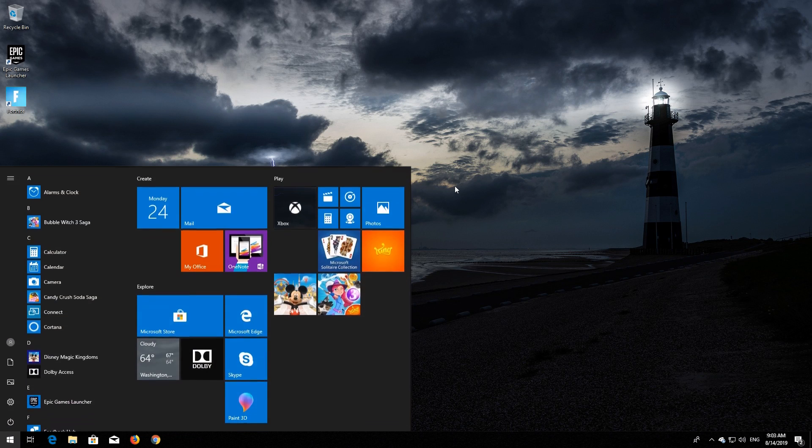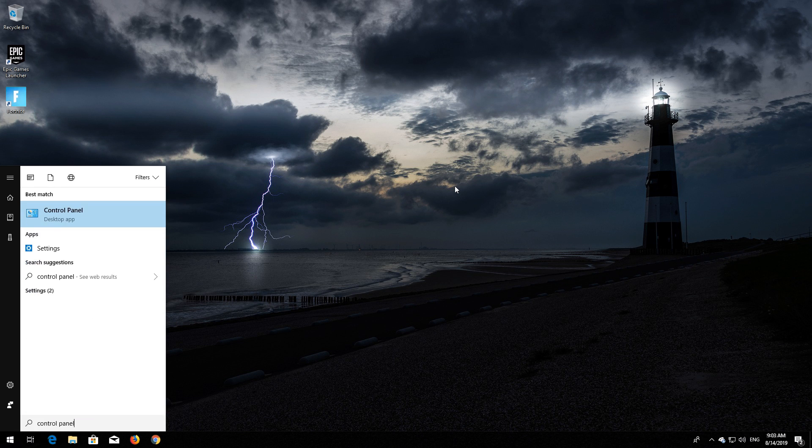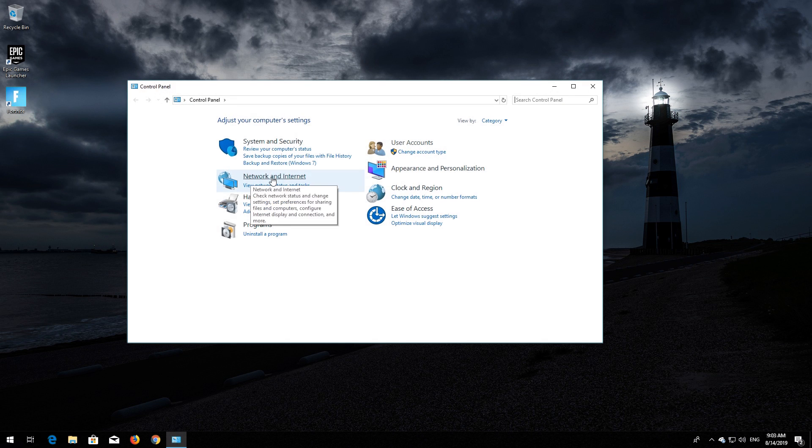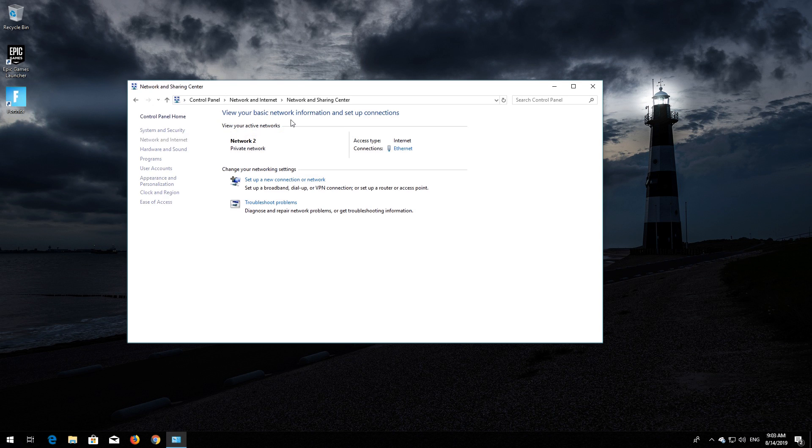First, open Start and type Control Panel. Open your Control Panel, then open Network and Internet. Open Network and Sharing Center, then open Change Adapter Settings.